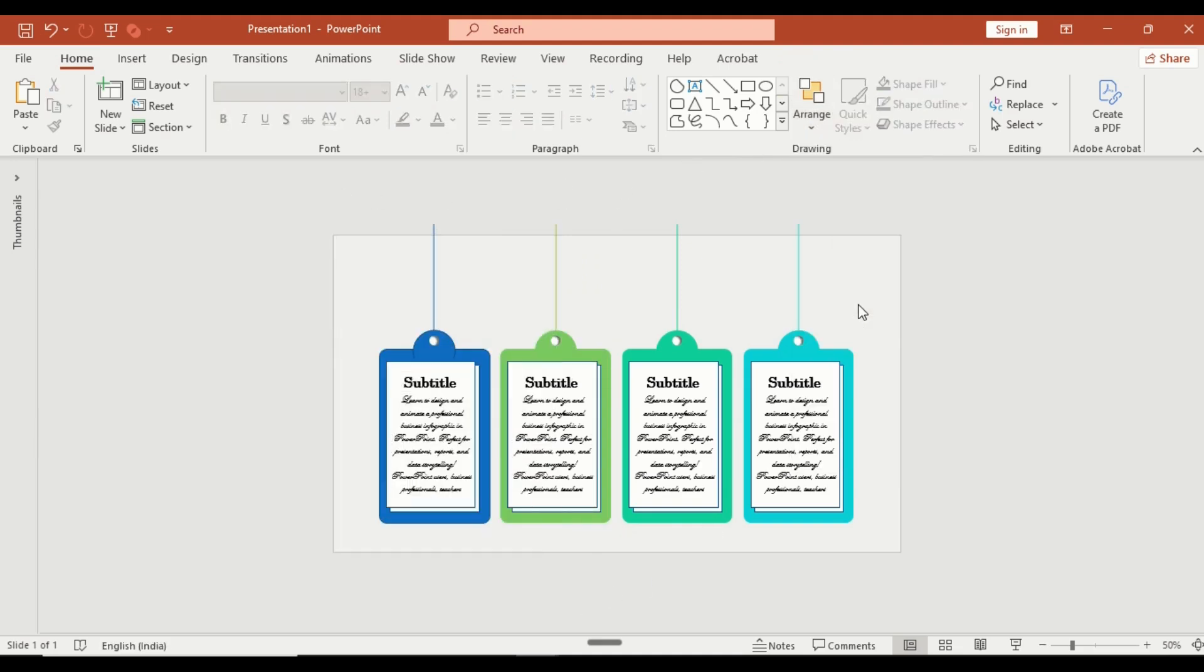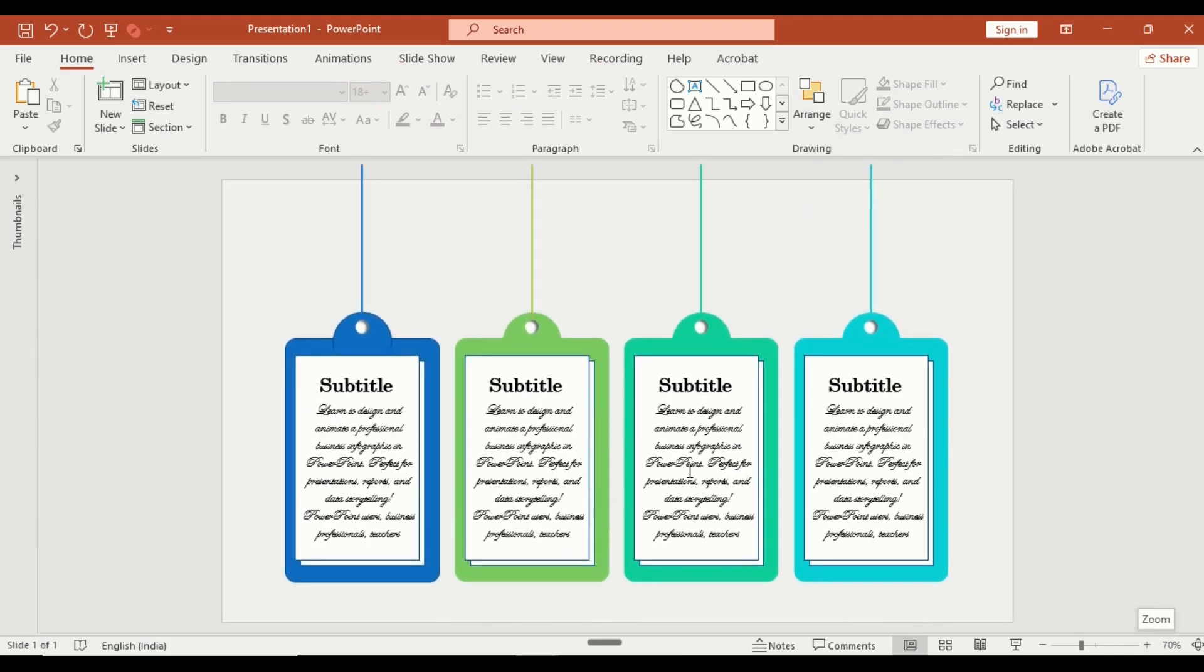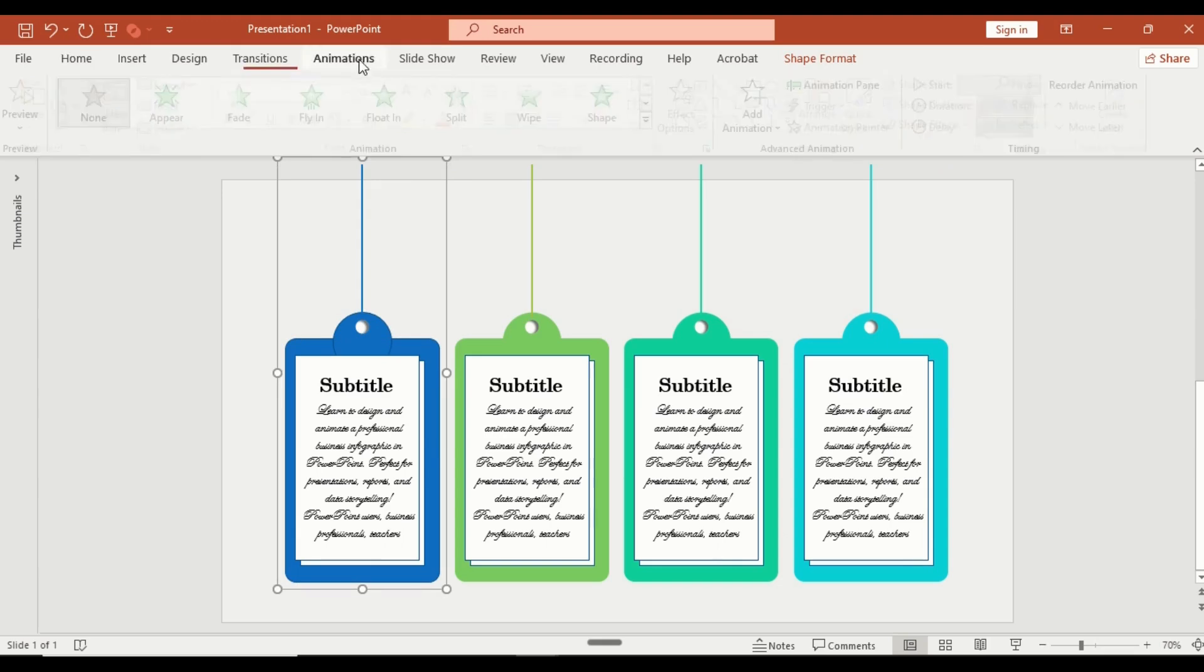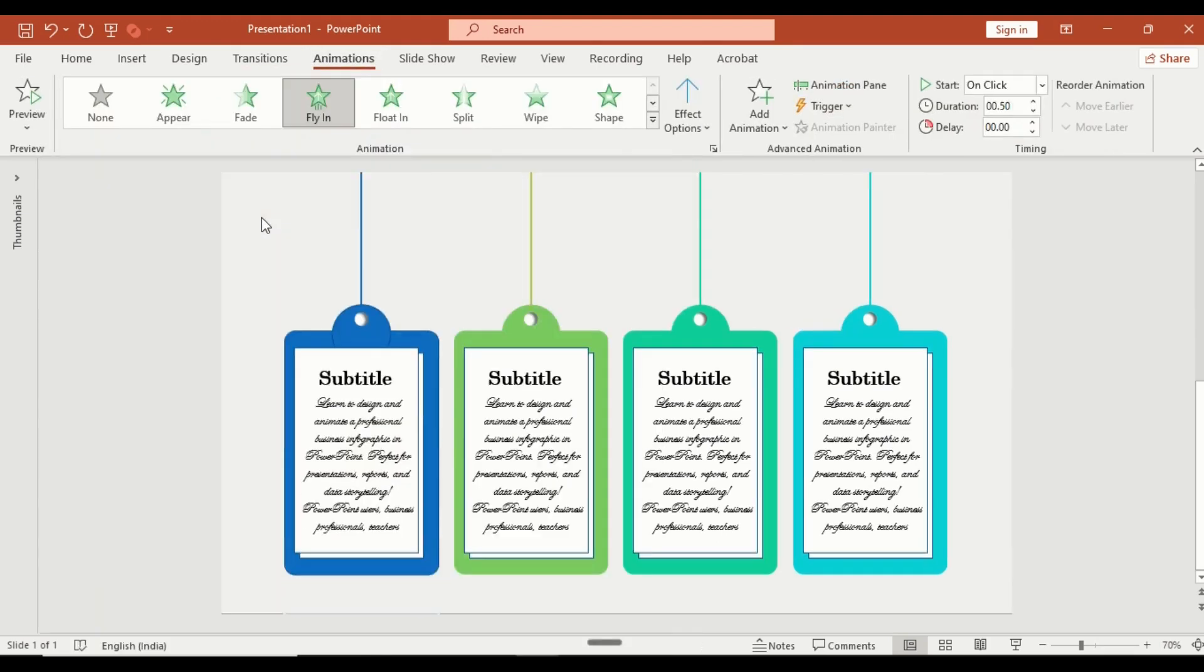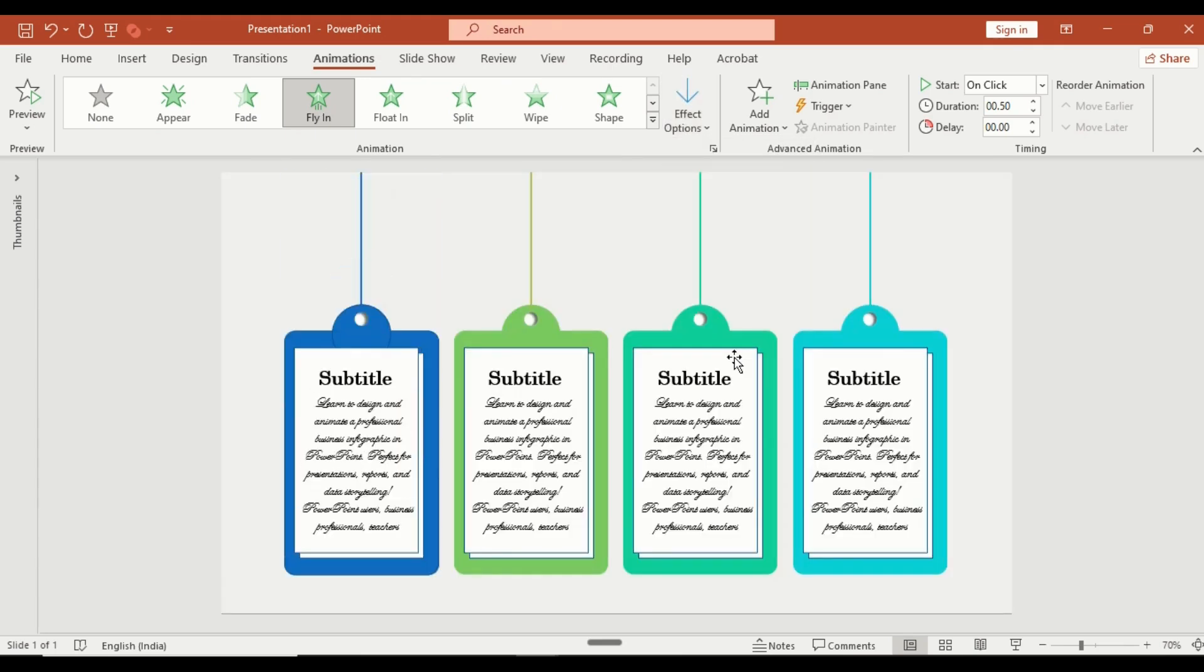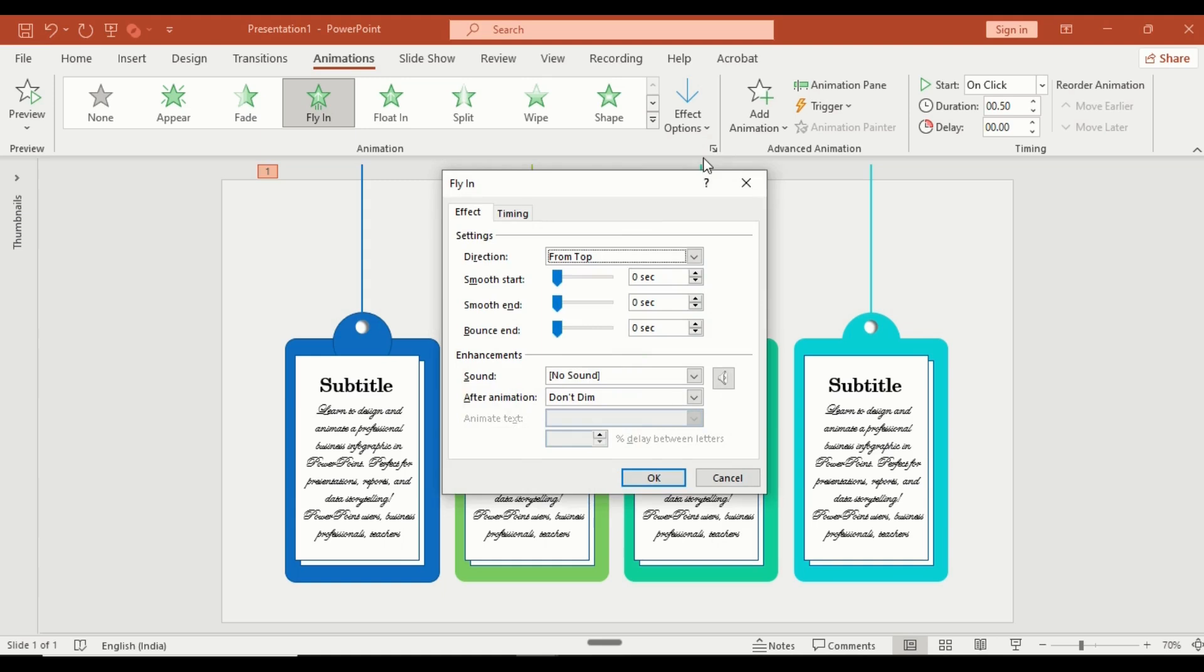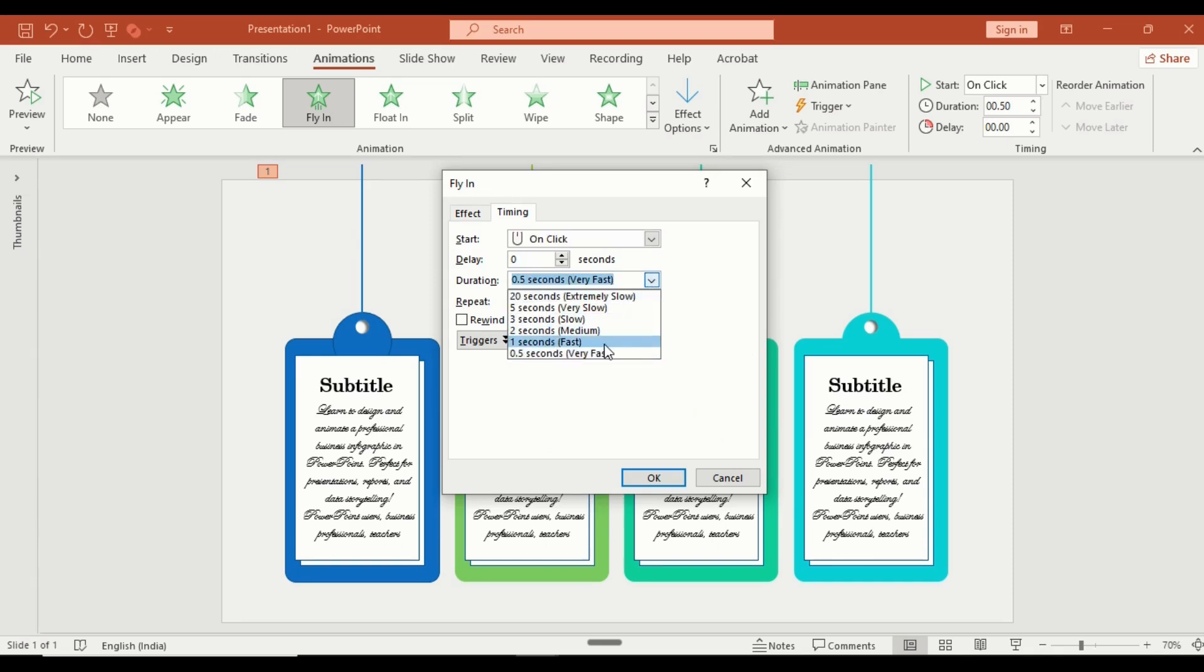Now let's add some smooth animation. Select the first group. Go to animation, fly in. Under effect option, change the direction from top and add a slight bounce end. In the timing section, set the duration to 1 second for a fast entry.